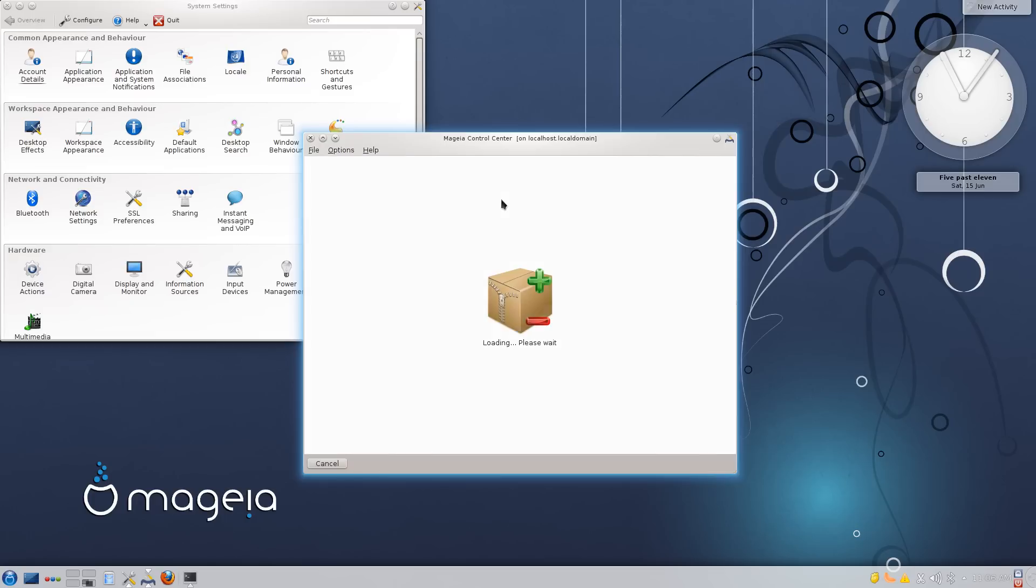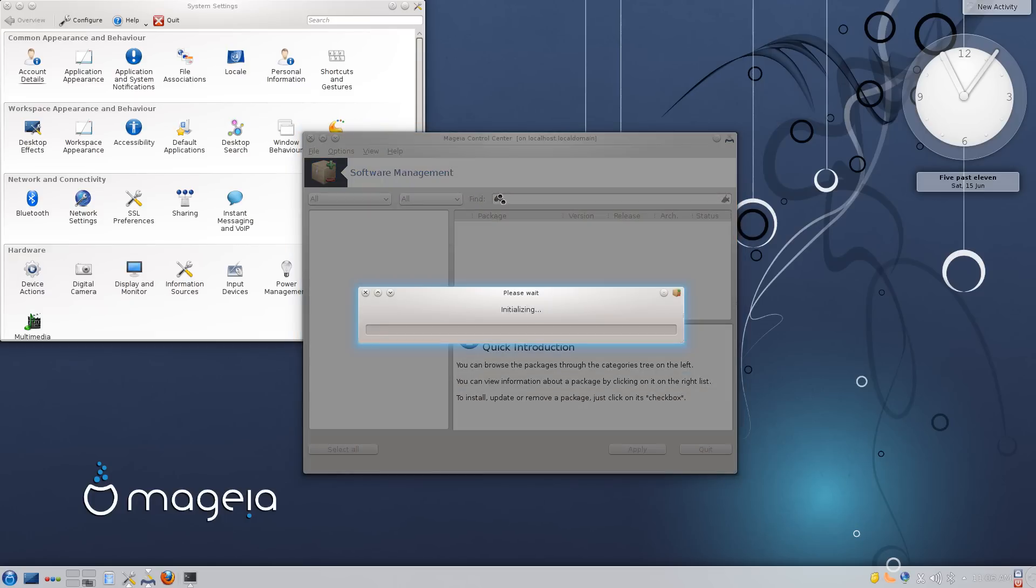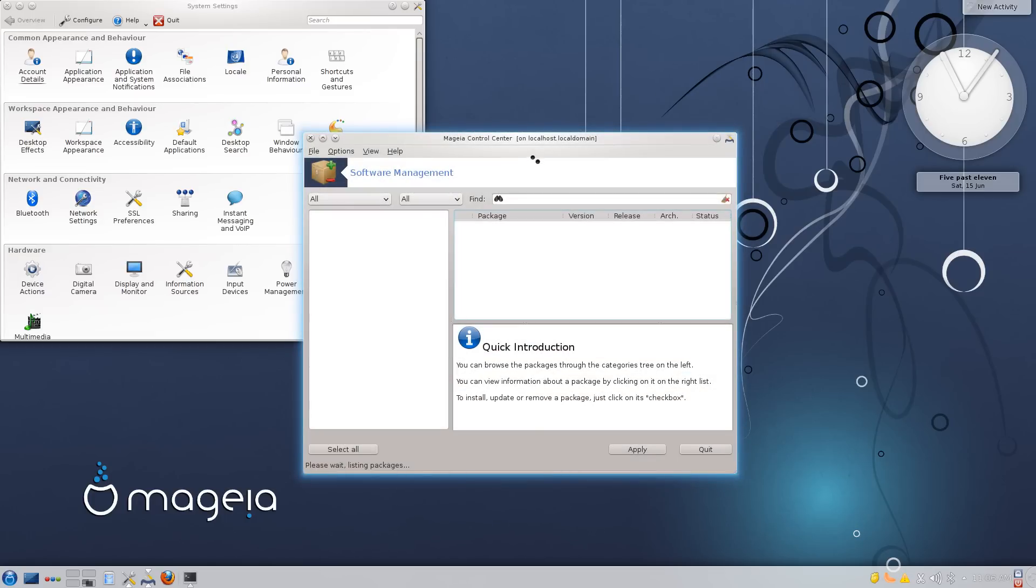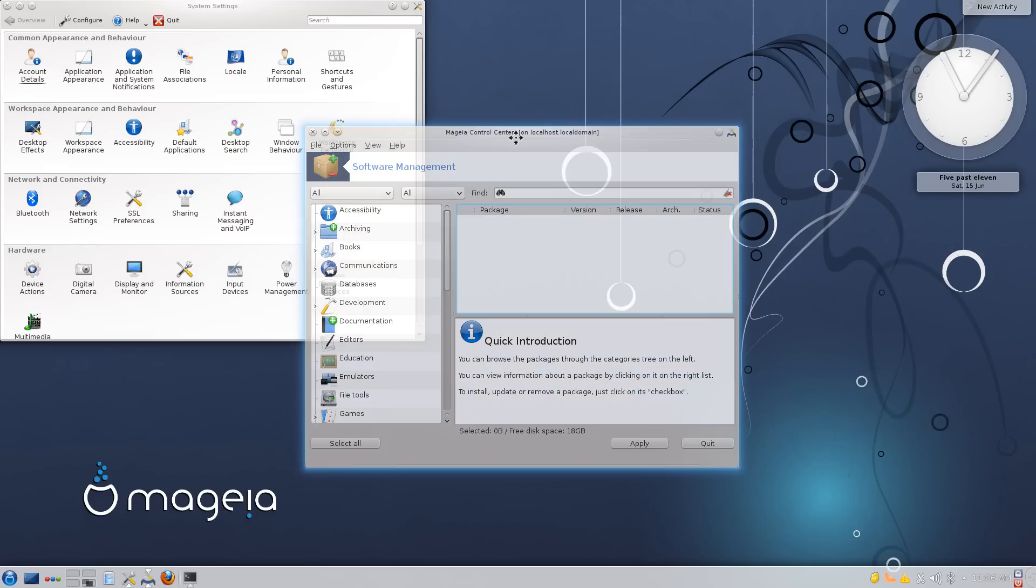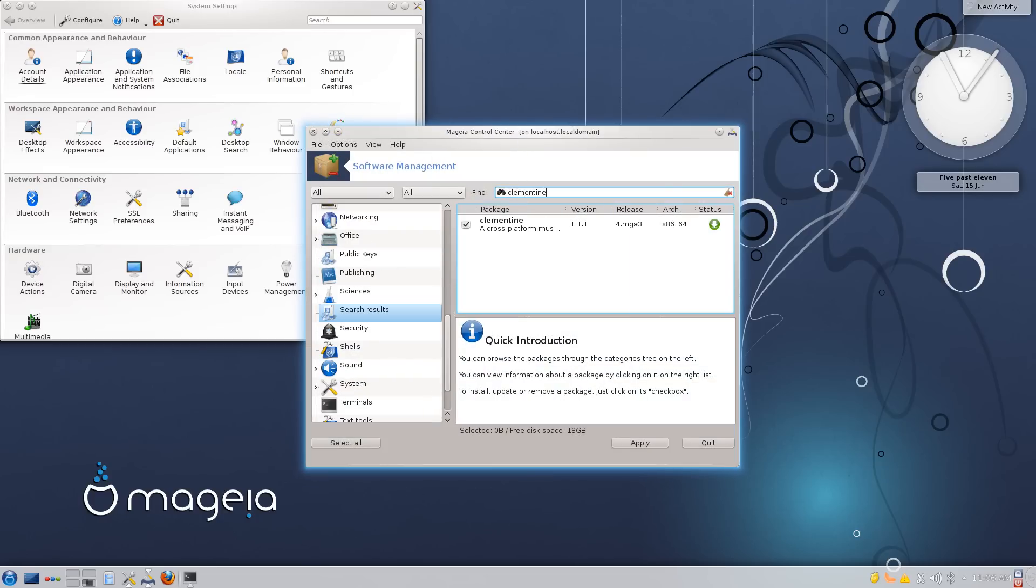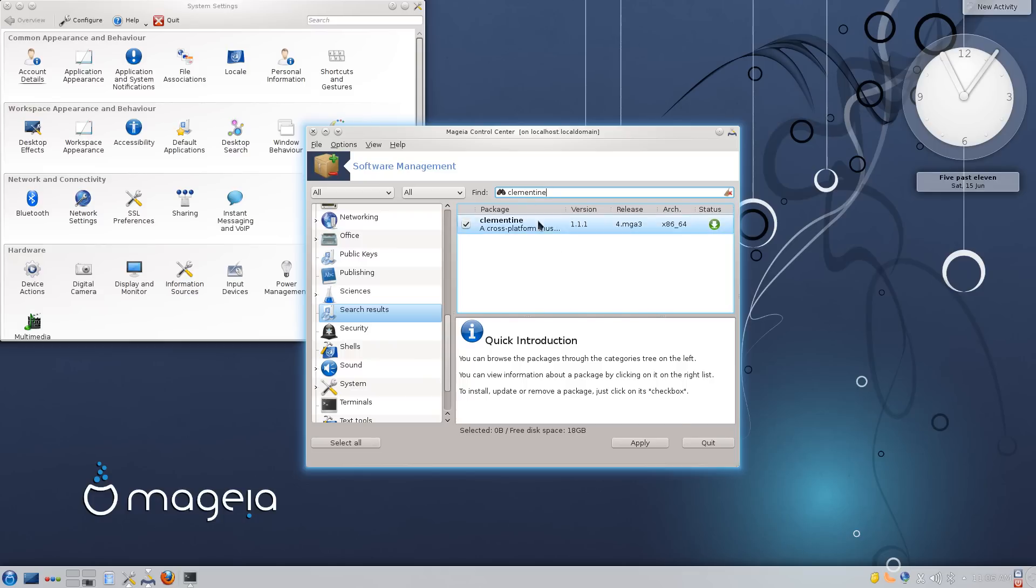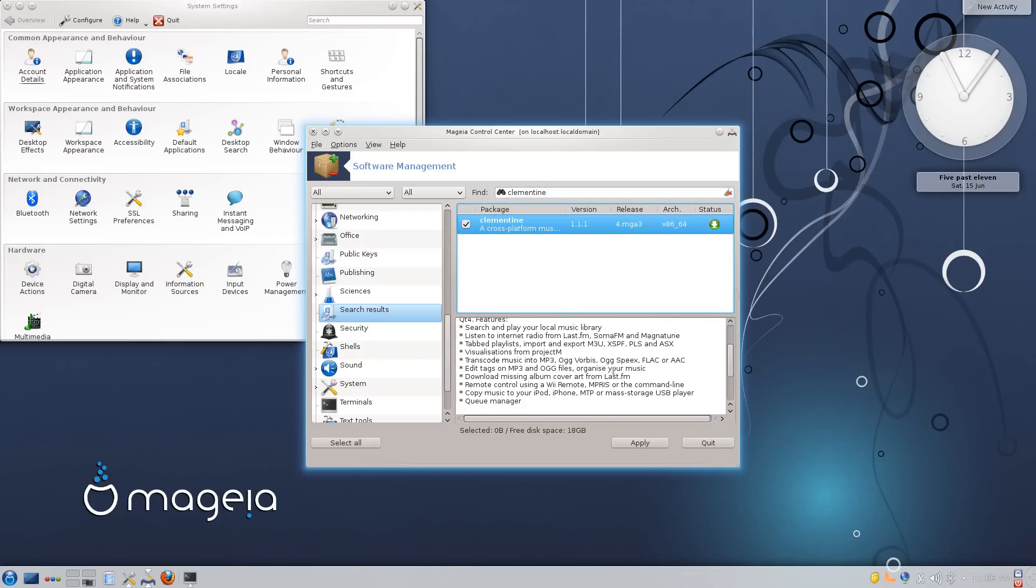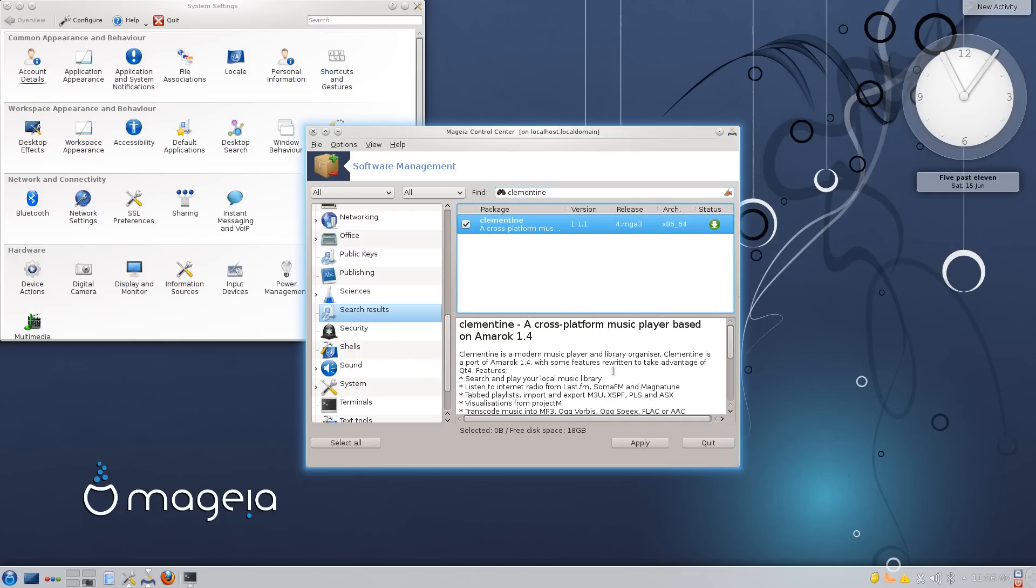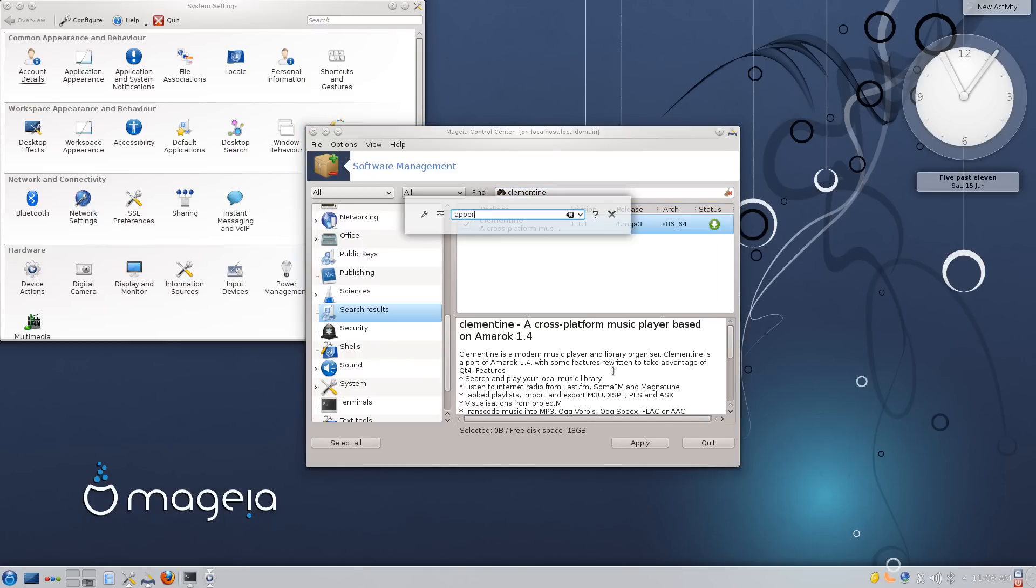Now when it does come to software management, you've got two different options. You've got the RPM Drake or the standard Mageia software management console. Simply searching for packages brings up results and allows you to install them and gives you some fundamental information about the program that you want to install. So it's functional, it's not the flashiest thing in the world, but it gets the job done.